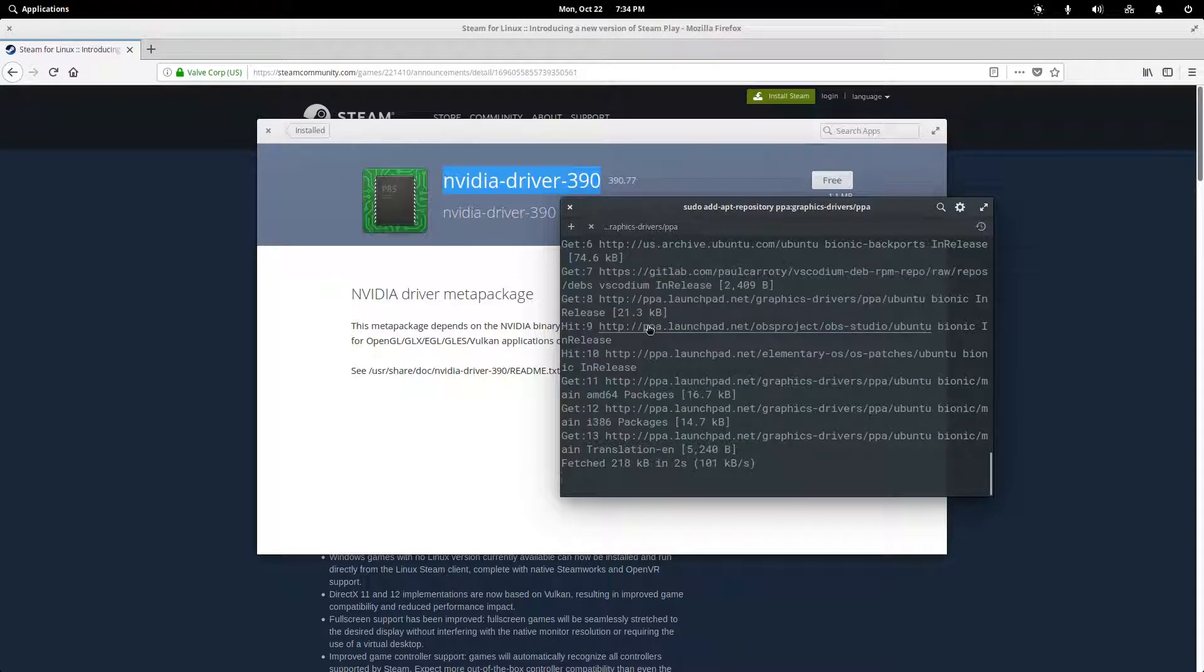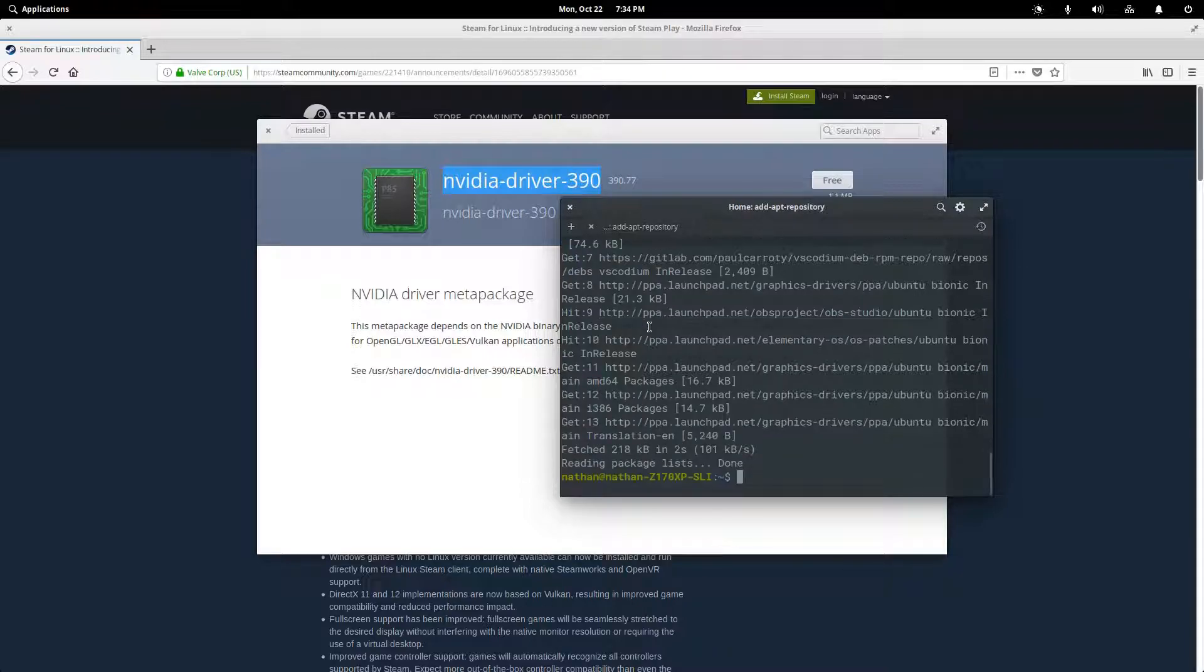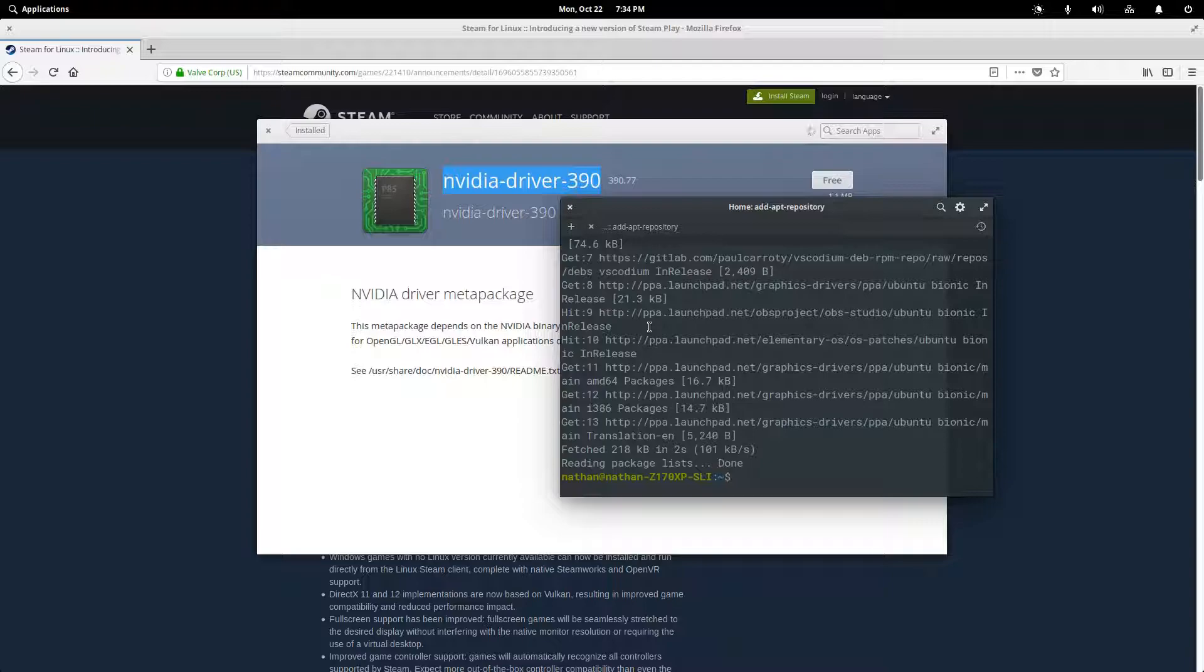Now, this is just for NVIDIA. If you have an AMD graphics card, your instructions are going to be different. I'm not going to talk about them here because I haven't had an AMD graphics card in a while. So I am unfamiliar with what that landscape currently looks like.